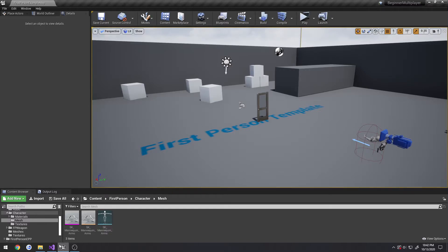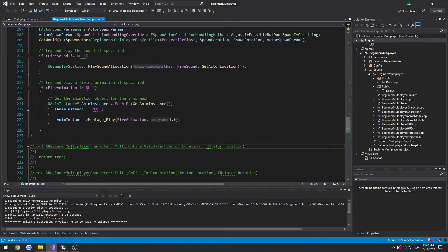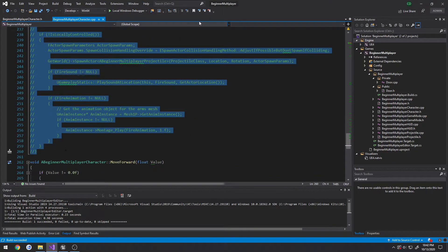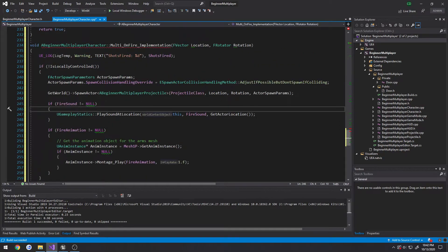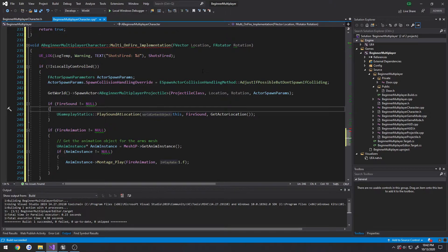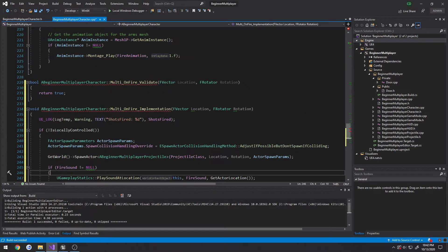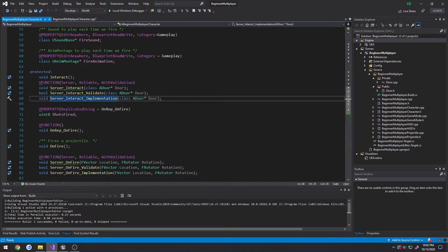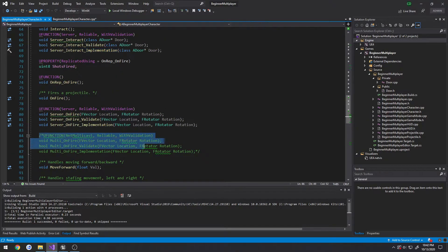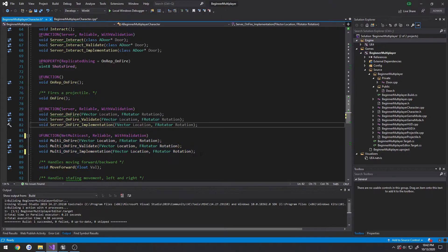First things first, let's go ahead and reset up our multicast. I'm going to uncomment everything I have here. I'll leave this up for a couple seconds so you can pause and retype. For the validate, just return true. Now back in our character, uncomment out the header.